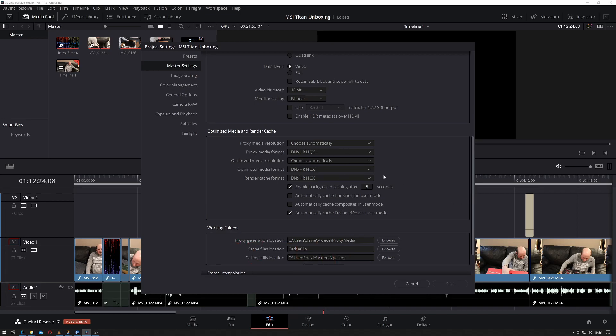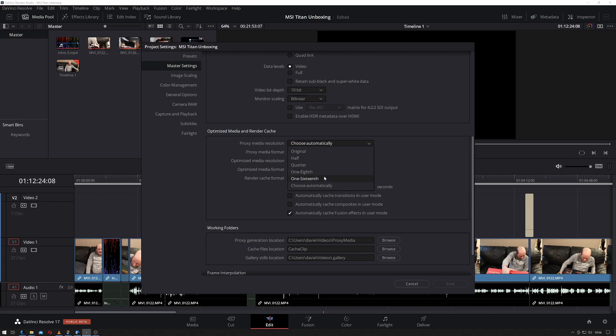Then you get the same option for composites, so that would be stuff designed inside Fusion. This is where you would choose what you wanted and how hard you wanted to go regarding reducing the resolution. You can do original, half, quarter, one-eighth and one-sixteenth. One-eighth and one-sixteenth—unless you're editing in 8K or 12K it's probably excessive. Otherwise it should be fine.